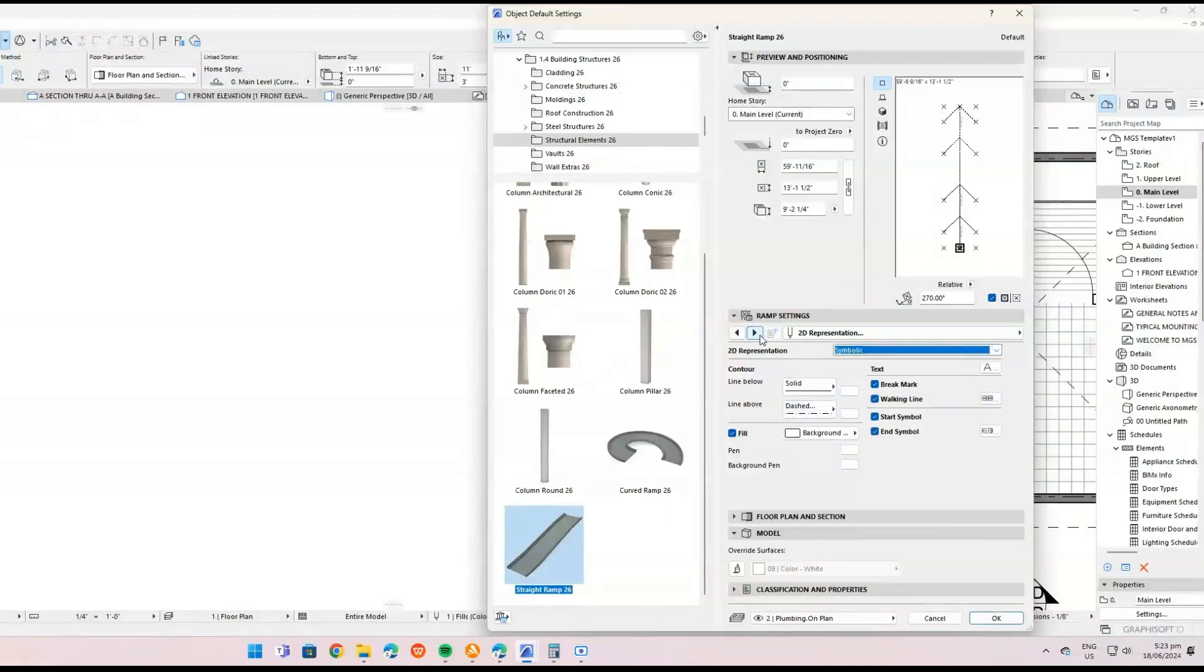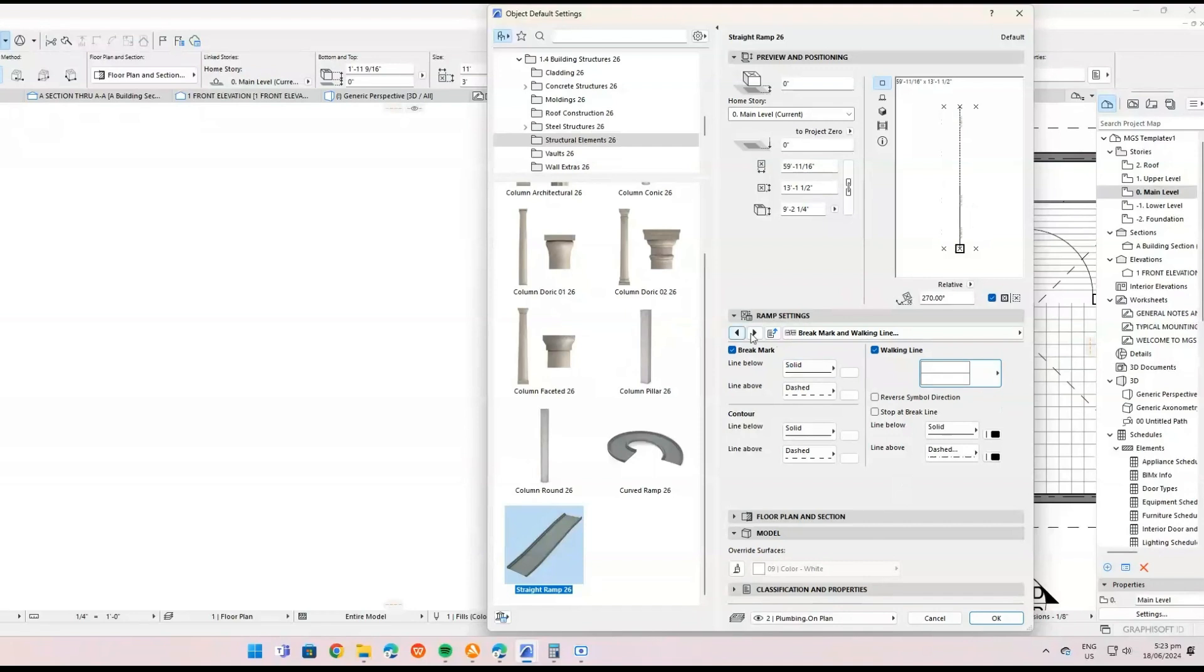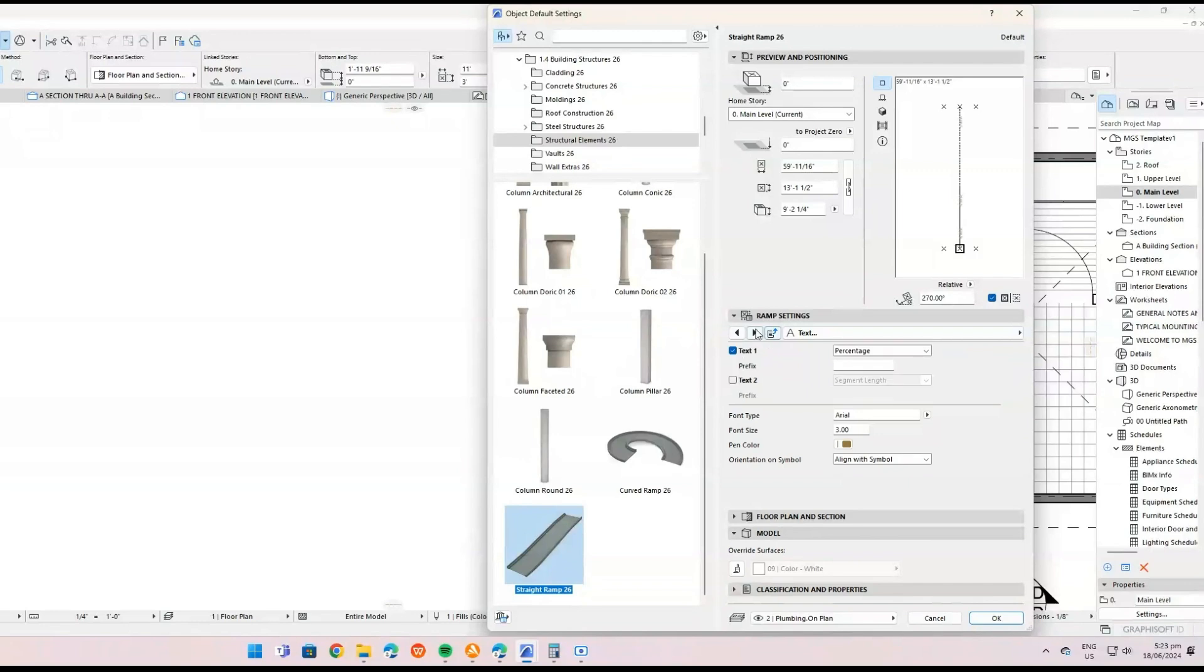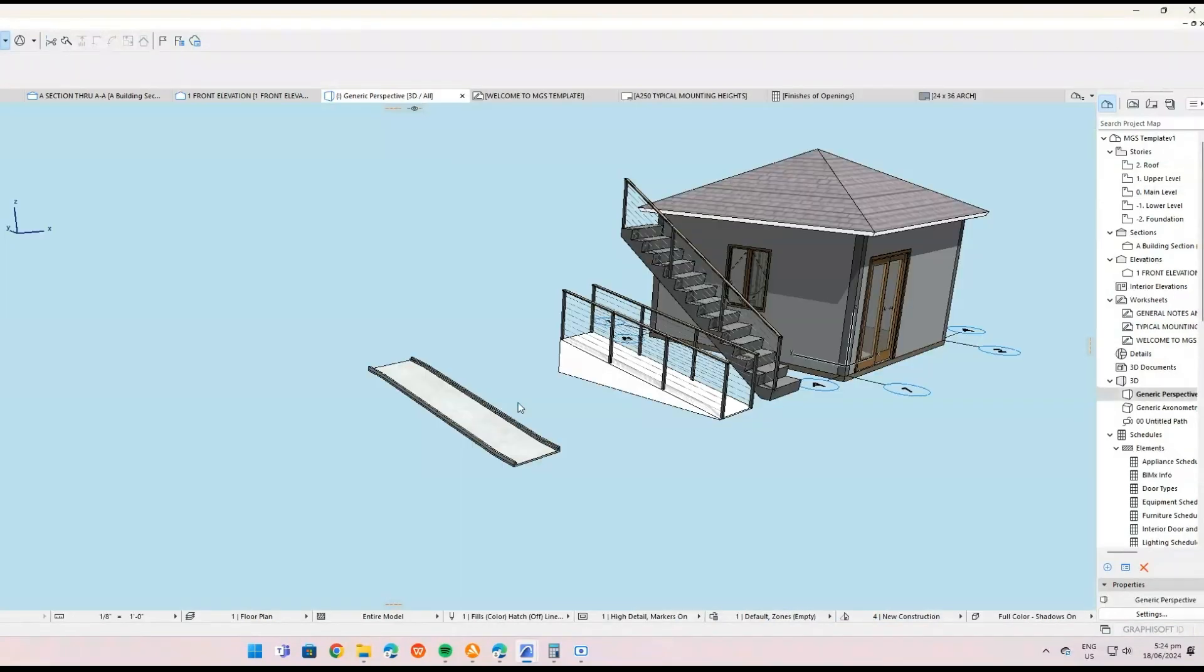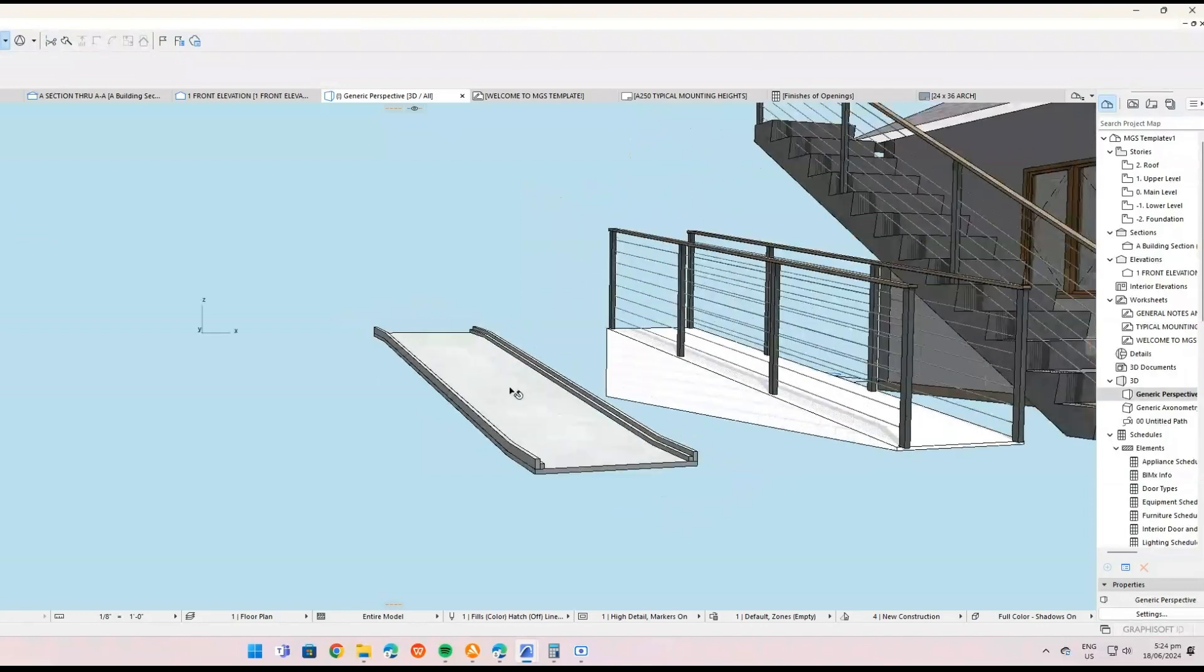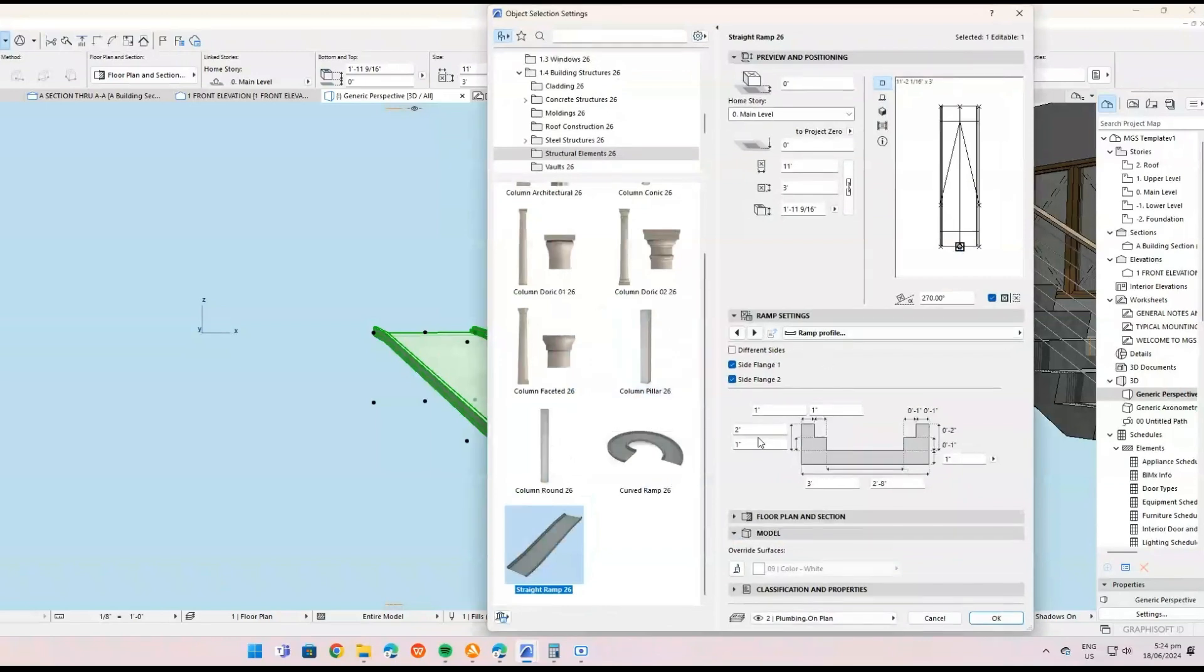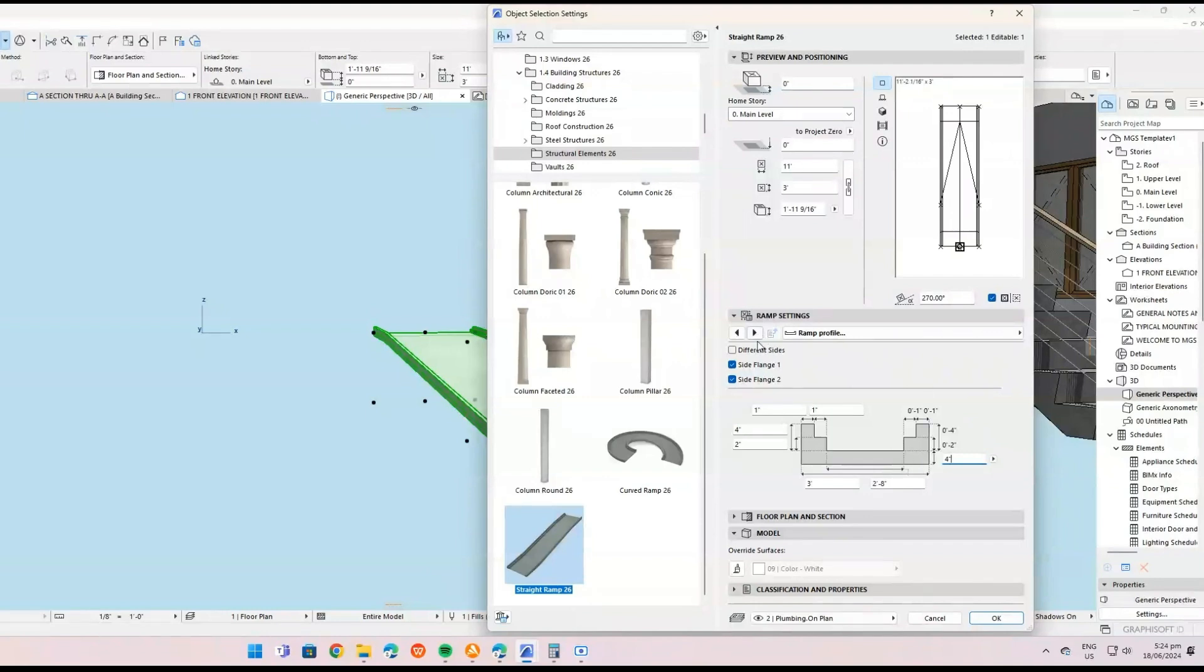Customize ramp properties. Dimensions: Adjust the length, width, and height of the ramp to fit your design needs. Slope: Set the slope of the ramp by adjusting the start and end heights. This is crucial for ensuring accessibility and compliance with building codes. Surface materials: Choose appropriate materials for the ramp surface to match the design aesthetics of your project. Railings: Add railings if necessary by customizing the railing options within the ramp settings. Position and orientation: Use the rotation and placement tools to accurately position and orient the ramp within your floor plan.